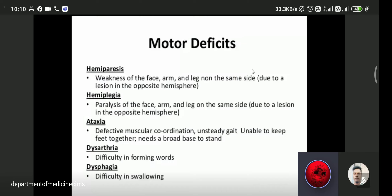Some patients complain of ataxia — difficulty in walking, defective muscular coordination, unsteady gait, and inability to stand without a wide base. Ataxia is mainly due to infarction or ischemia in cerebellar lesions or midbrain lesions.